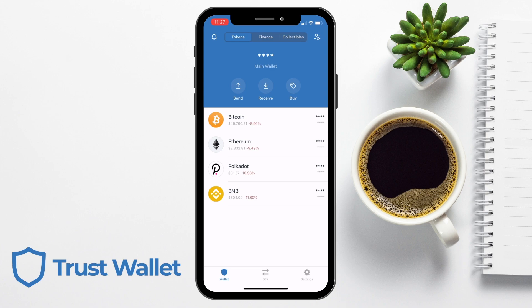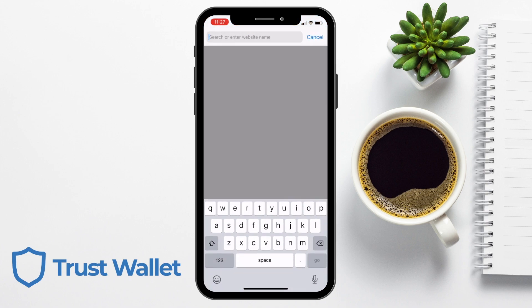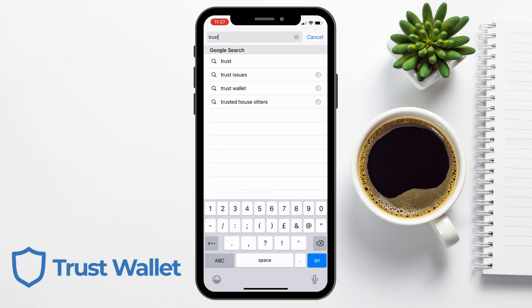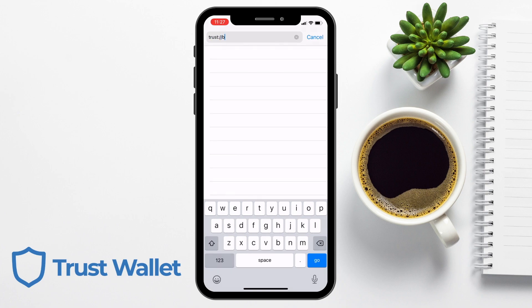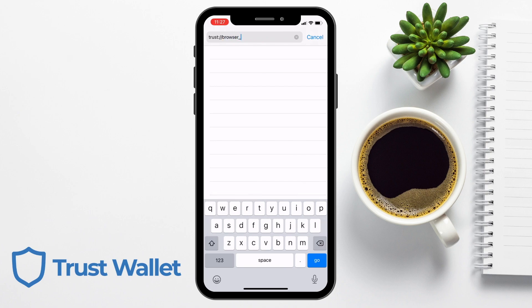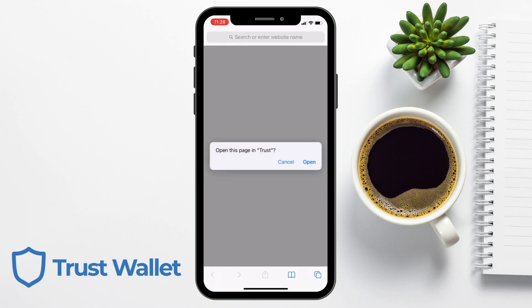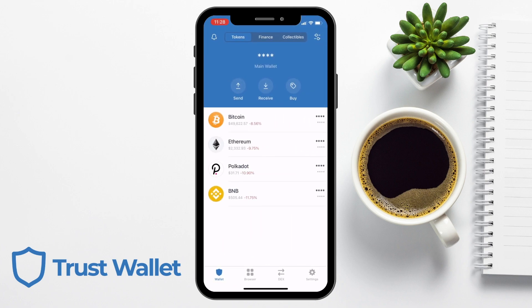To do this, the first thing you'll need to do is open up the Safari Browser on your iOS device. Then type in the URL: trust://browser_enable. This link will be available along with a step-by-step guide on my blog post, everybithelps.co.uk. If we then select Go, when prompted to open this page in Trust, choose to open. Your Trust Wallet app will then launch automatically and the Dapp Browser will now be enabled, which you can see at the bottom of the screen on the menu bar.